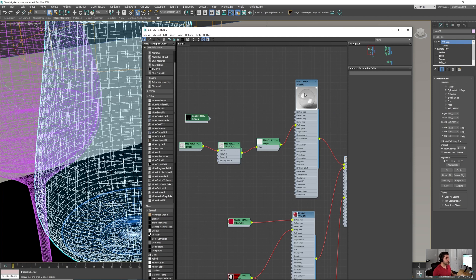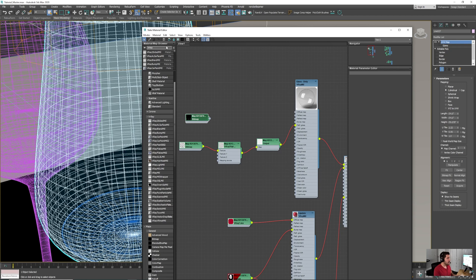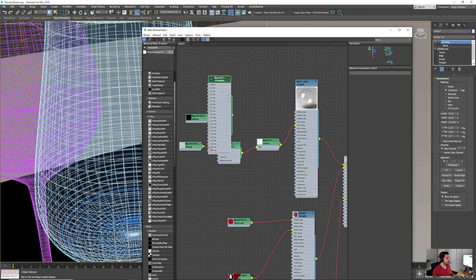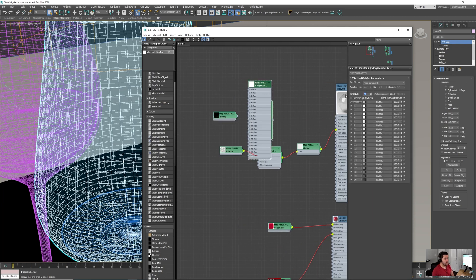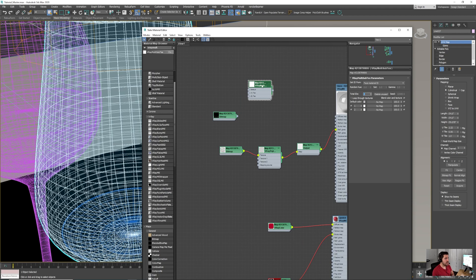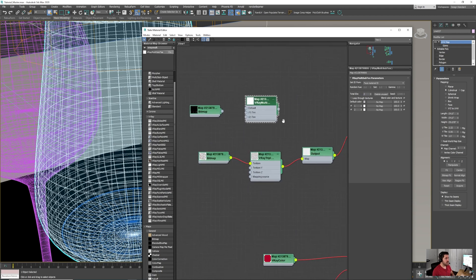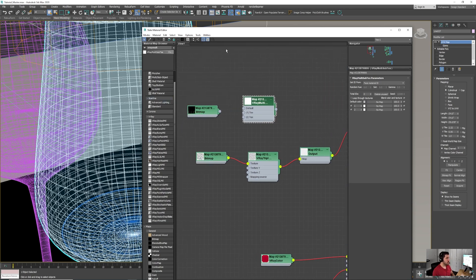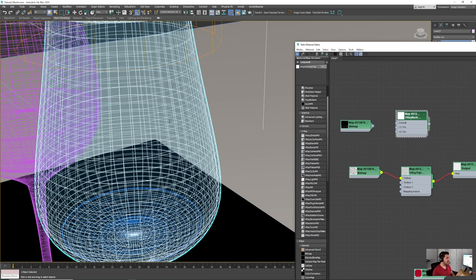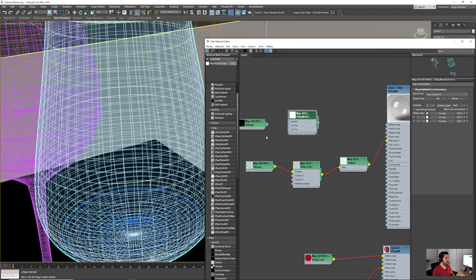We can use this mask with a V-Ray Multi Sub Texture. Since we're only using two channels, set Total IDs to 2. This means wherever polygons have channel ID 1 they'll use one texture, and wherever polygons have channel ID 2 they'll use another — which is exactly the inside/outside separation we just created.